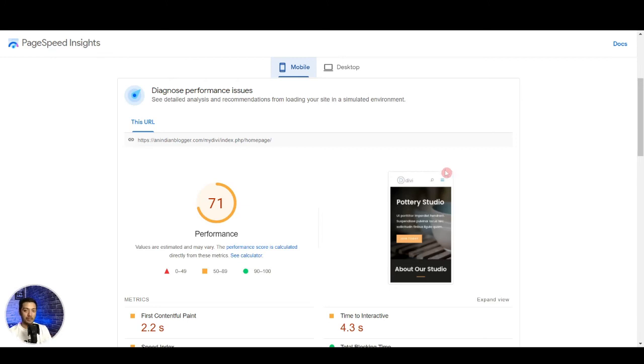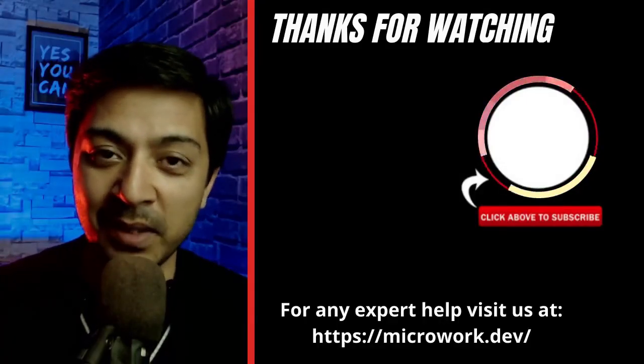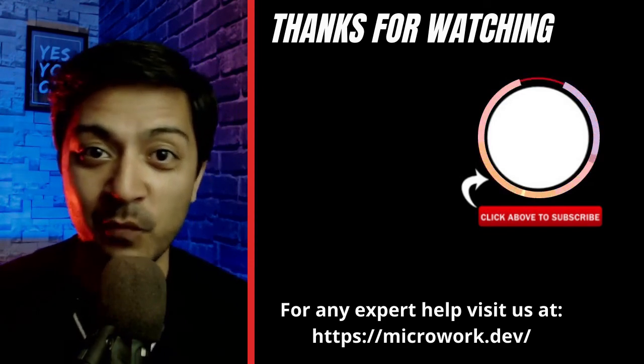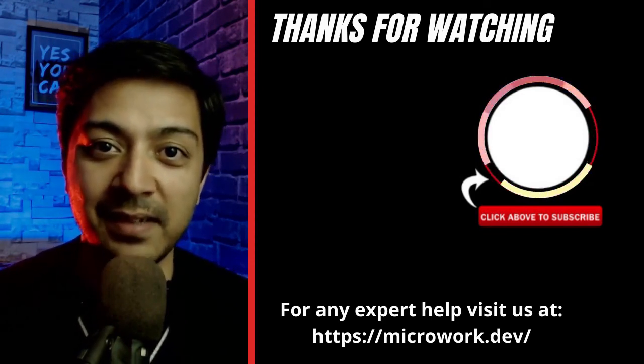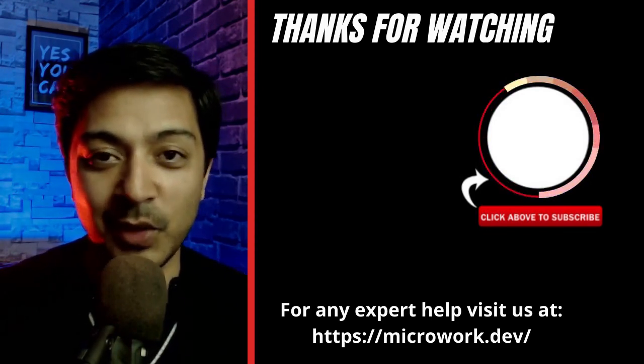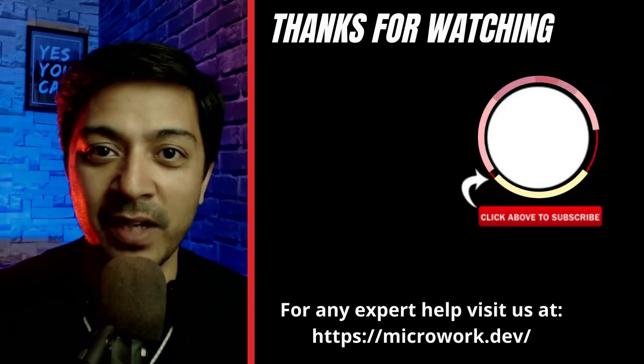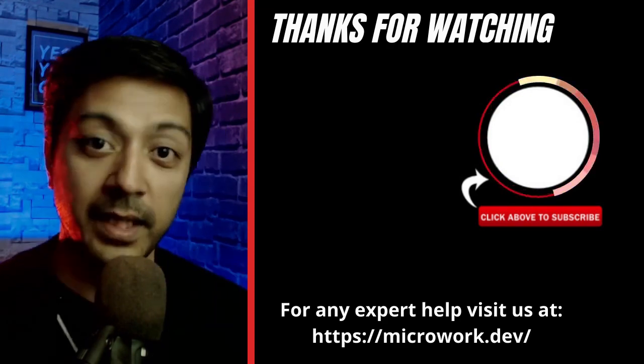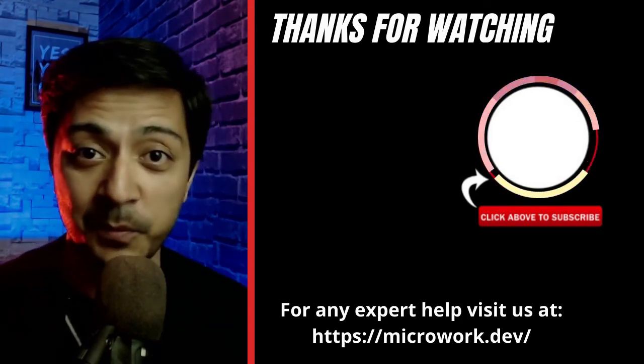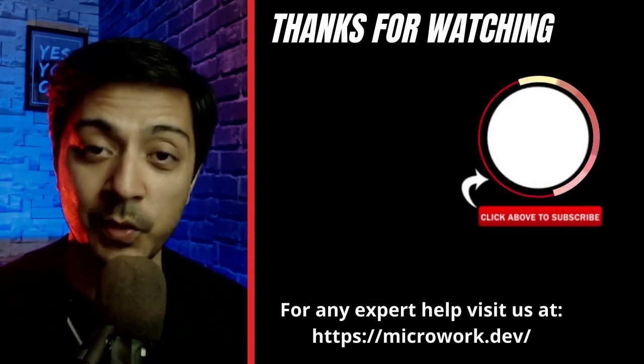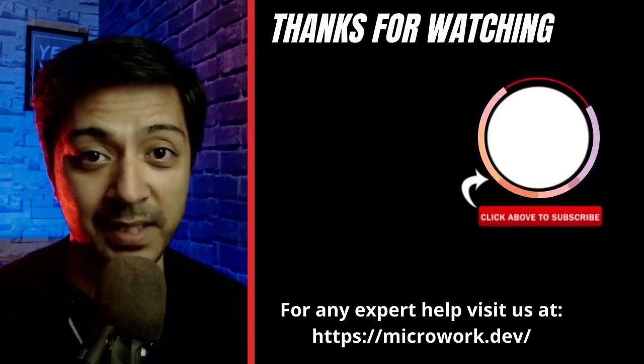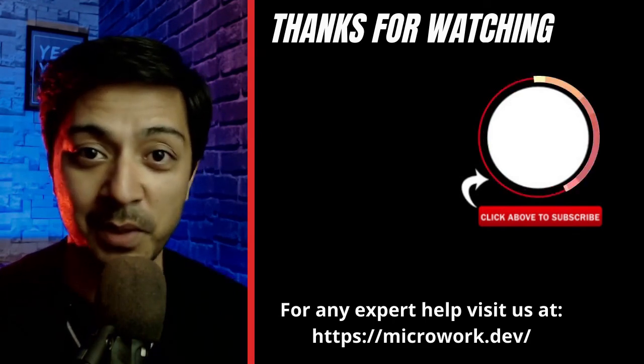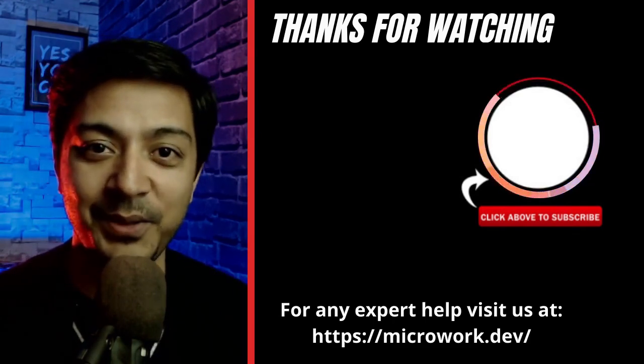If you like this video then make sure you hit the like button and to watch more videos like this subscribe to this channel and hit the notification bell so that you can get notified whenever we upload our next video. And if you need any expert help regarding your website you can connect with us using the link given in the video description below. So that's it for this one and I will see you in the next video.